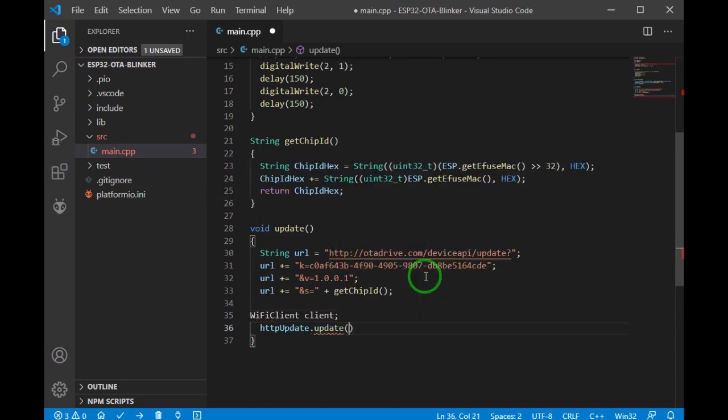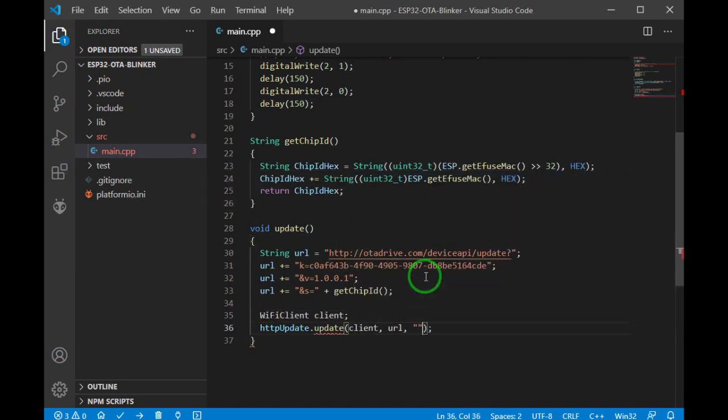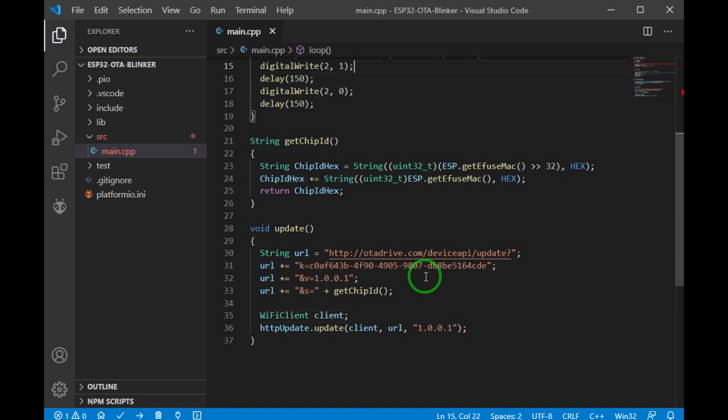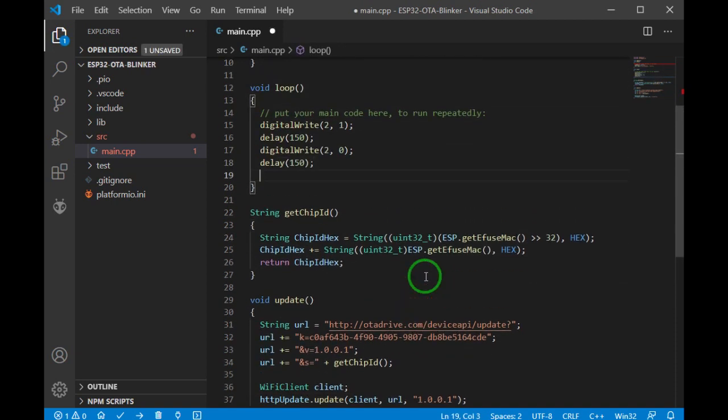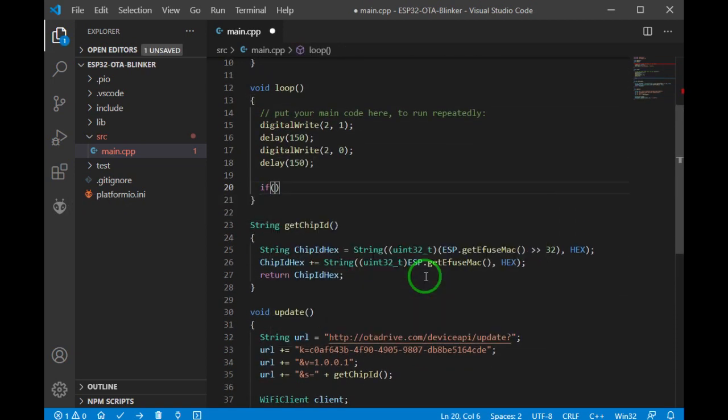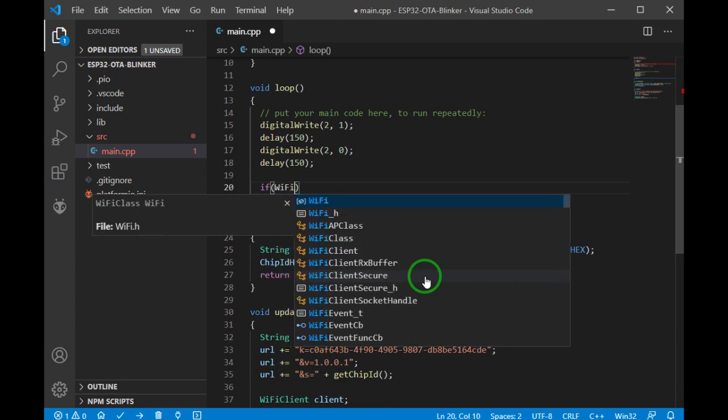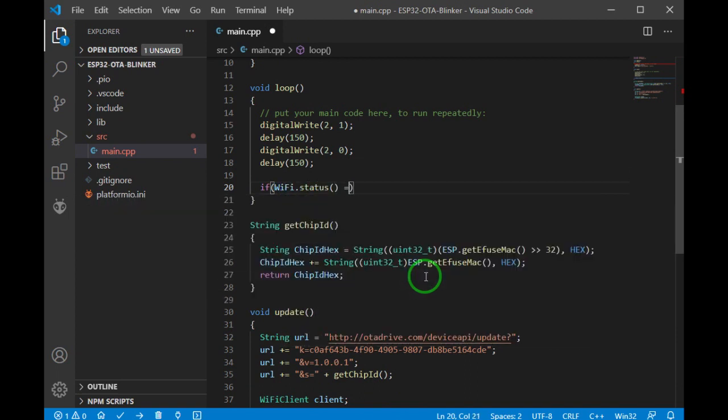Let's call the function. It needs a WiFi client object. Done, it seems okay. So I have to call this function periodically.